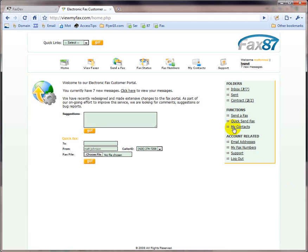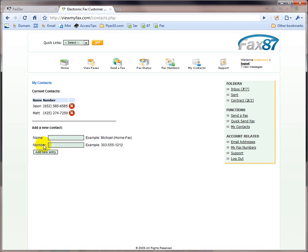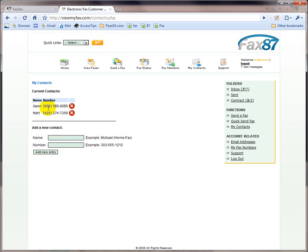First, let's take a look at my contacts. You can see that I only have one contact over here. I can add as many contacts as I wish, so let's add Jason to my account over here. I add an entry. And there he is.